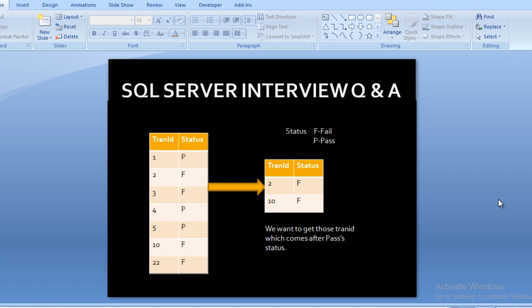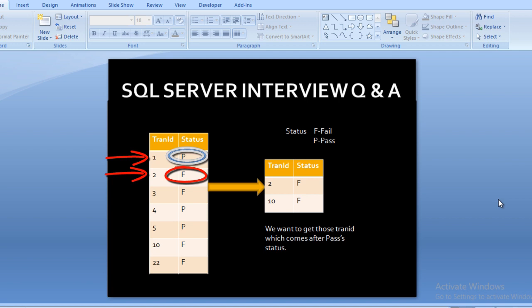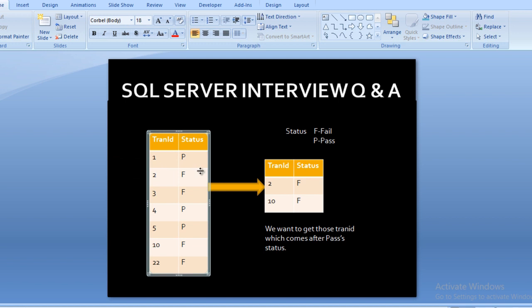This is our slide. We have an input table containing two columns: transaction ID and status. The status value is either P or F — F means fail and P means pass. We want to get those transaction IDs where the status F comes after a status of pass. For example, transaction ID 1 has status P, and transaction ID 2 has status F — so F comes after pass.